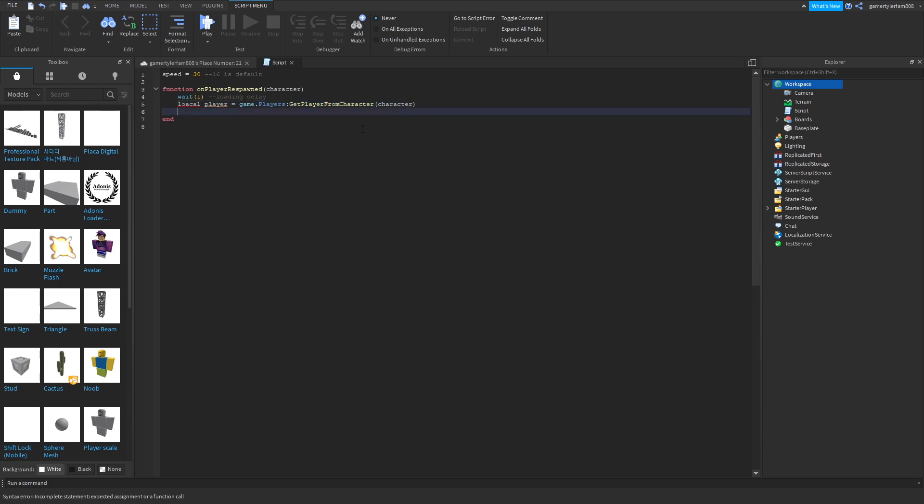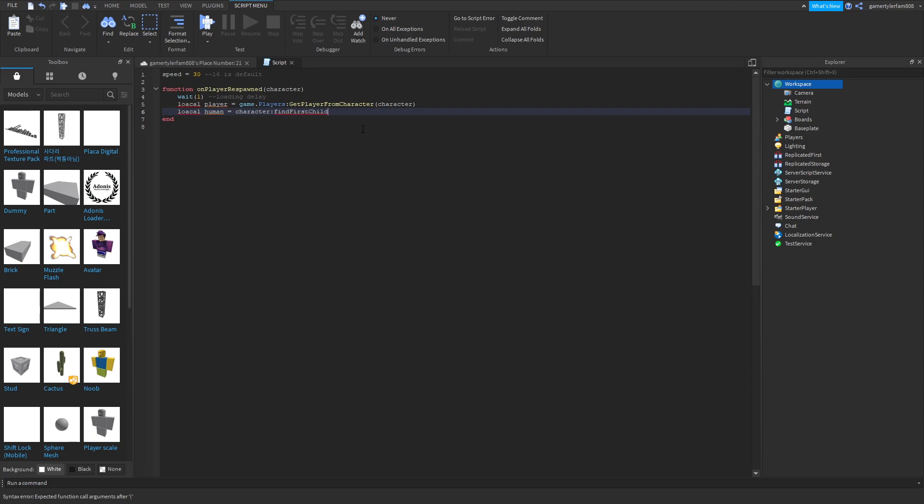Now what you want to do, local human equals character find first child, and then humanoid.